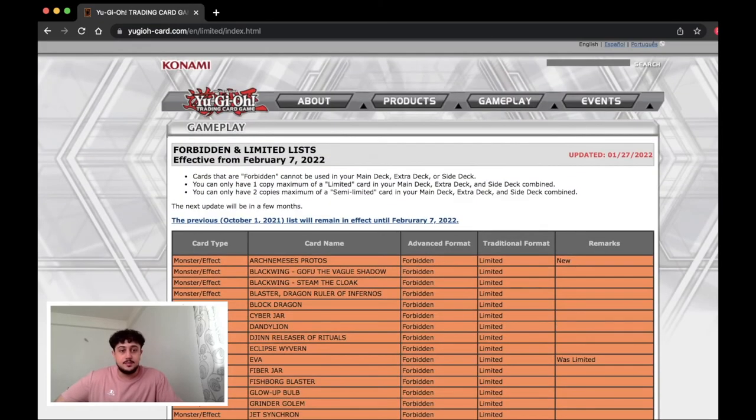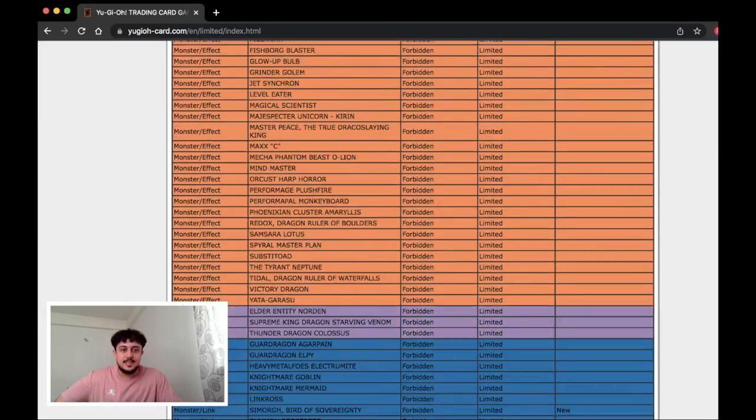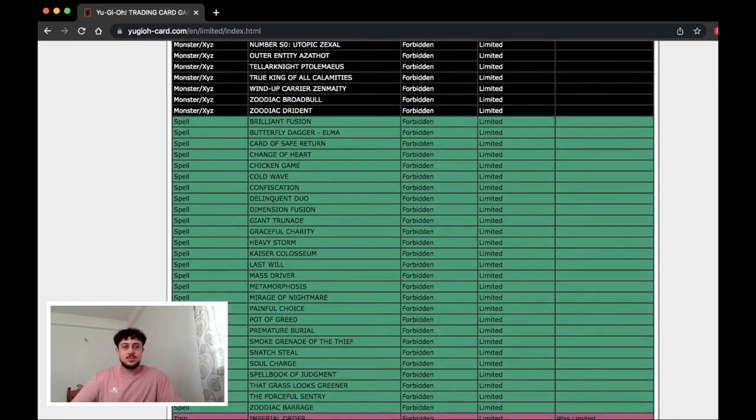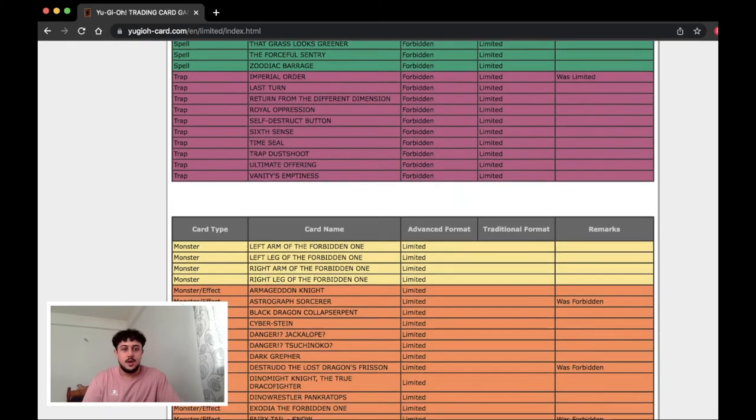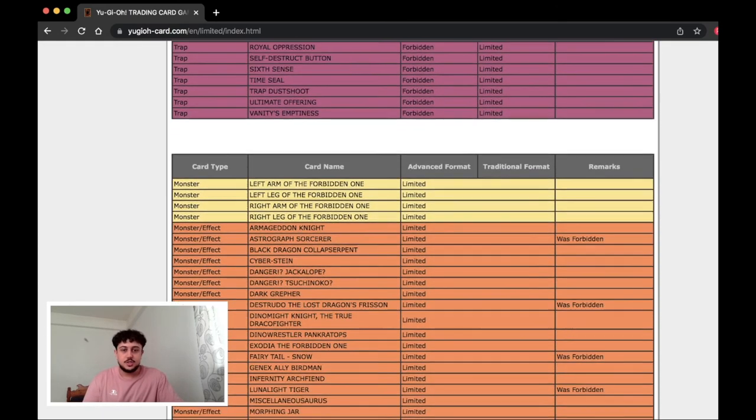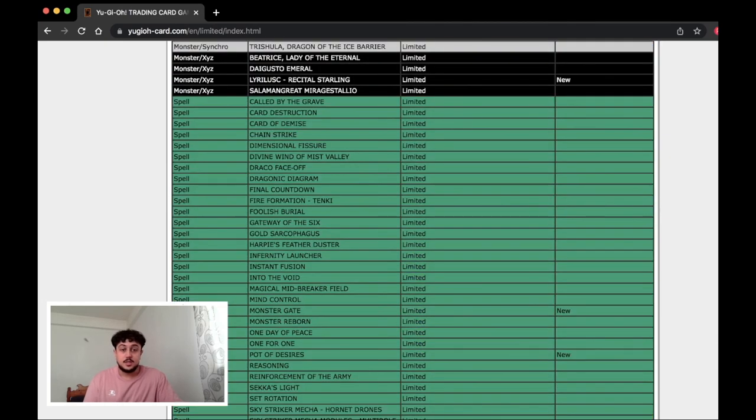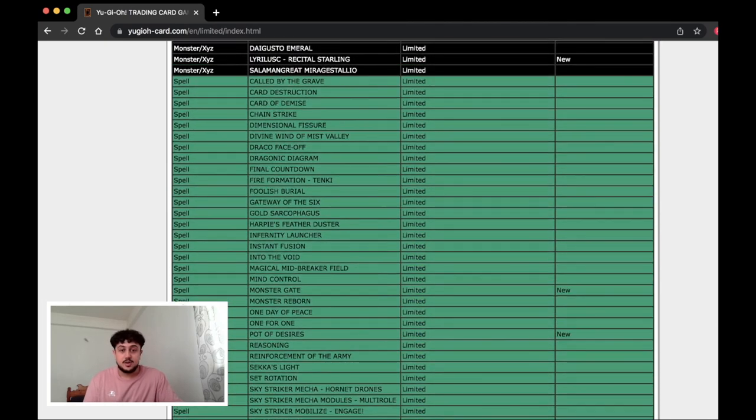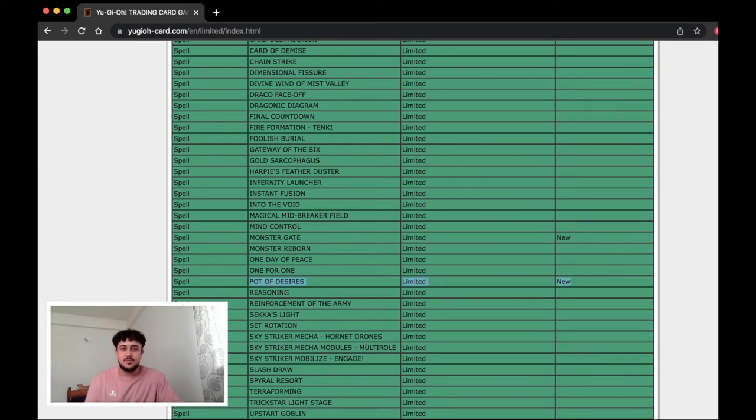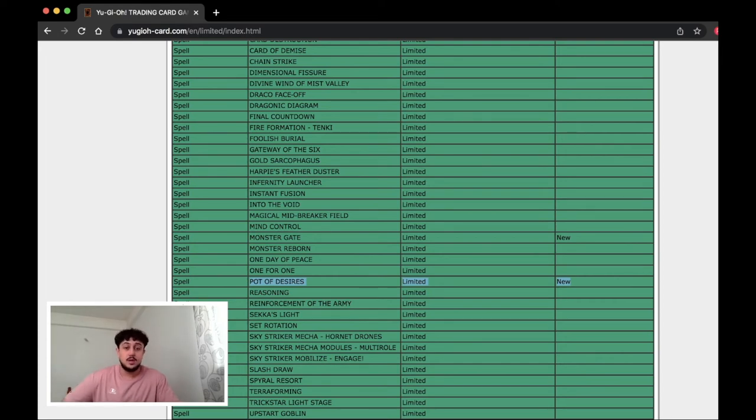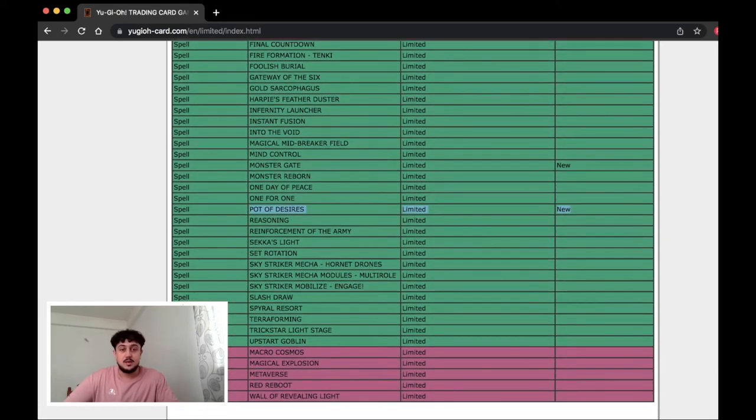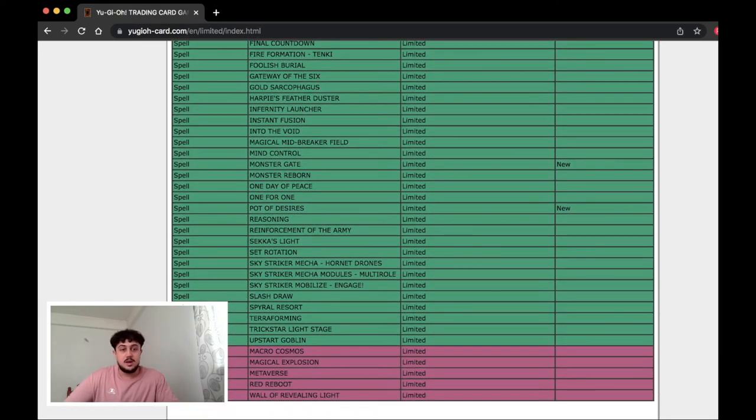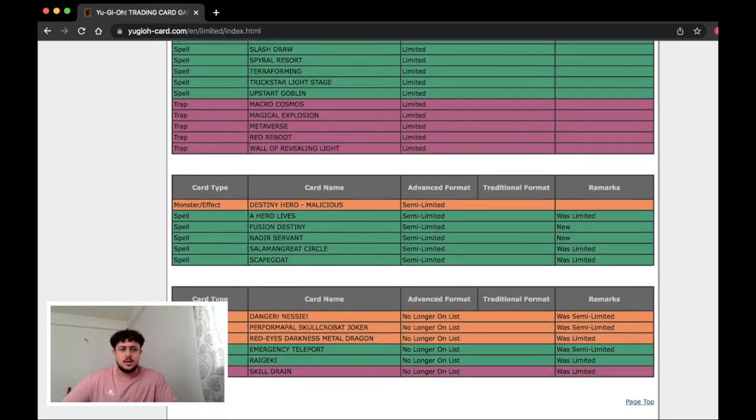Okay so Maxx C's still banned. There's that. So at the beginning I was not very shocked other than the Snow. The IO makes sense. Yeah the Snow here is kind of crazy. Destrudo being back is crazy. Pot of Desires is very random. Very random. If someone could explain this to me in the comment section down below please do because I really don't understand Pot of Desires going to one.